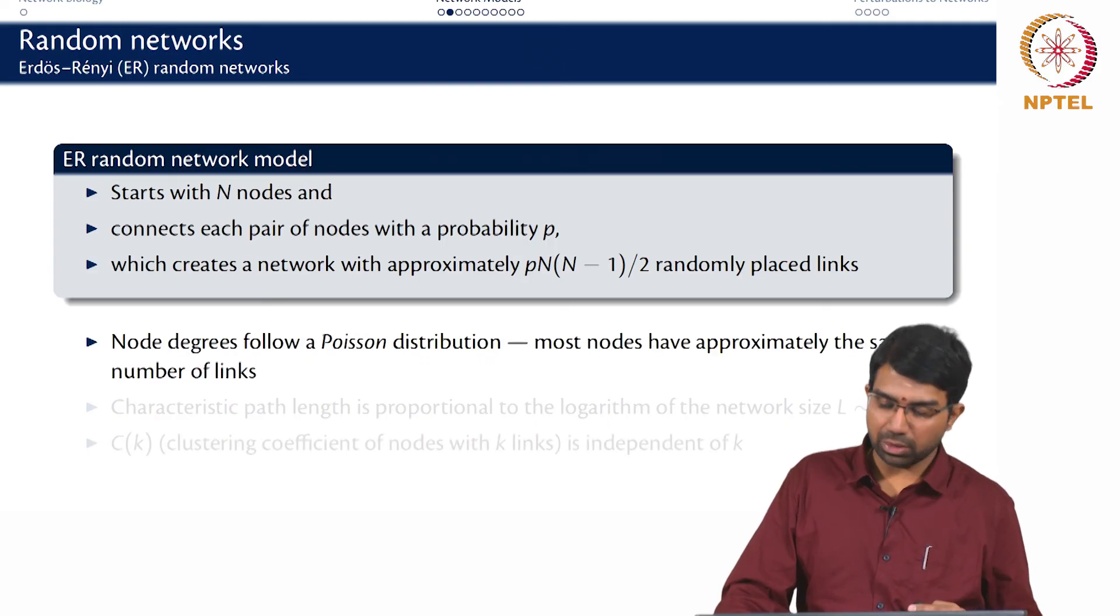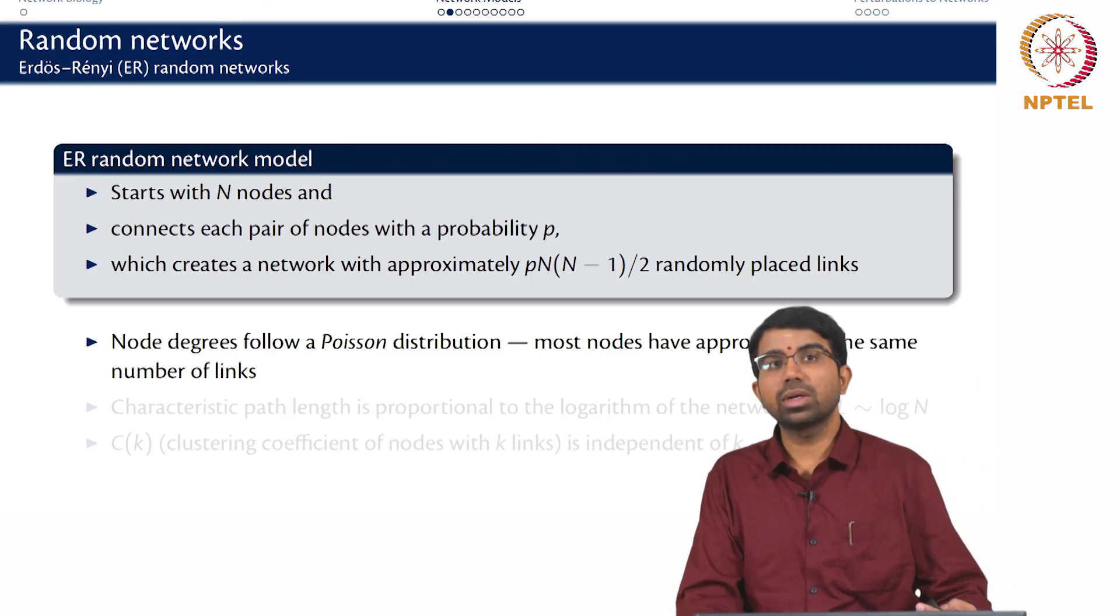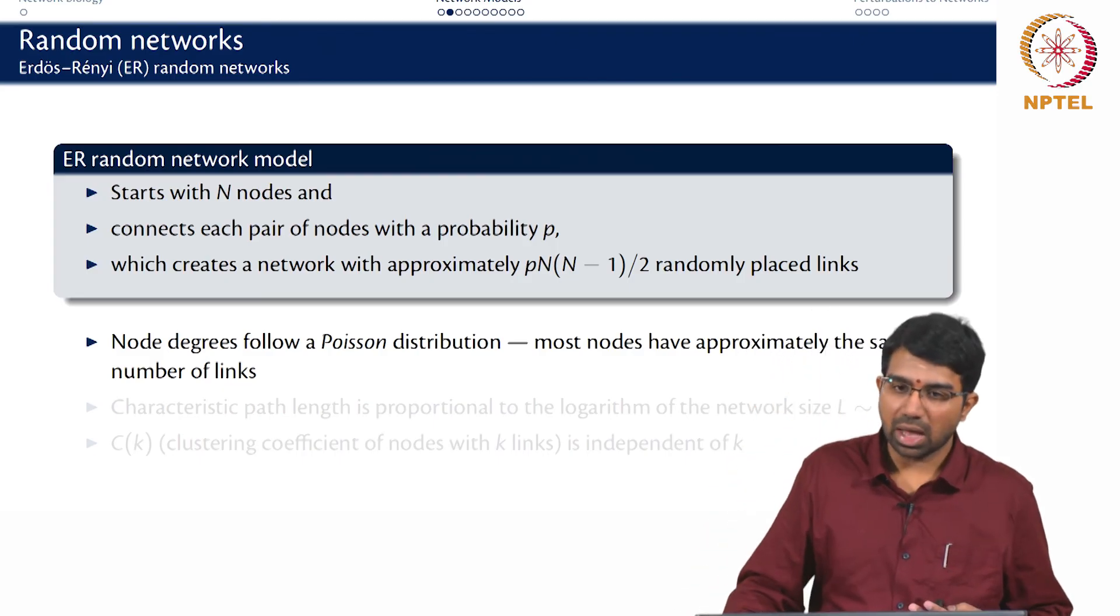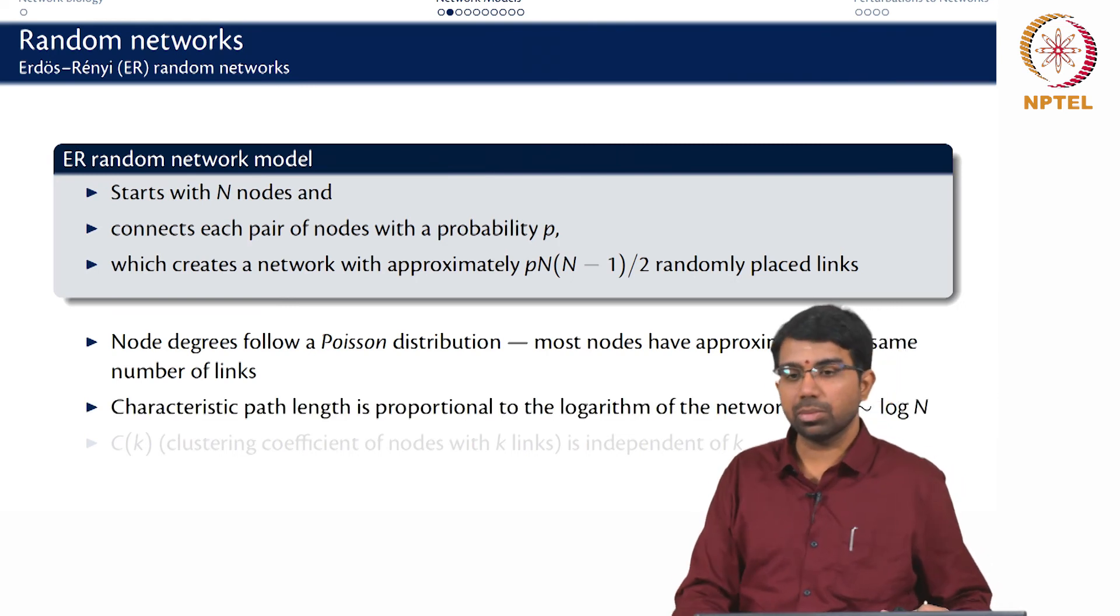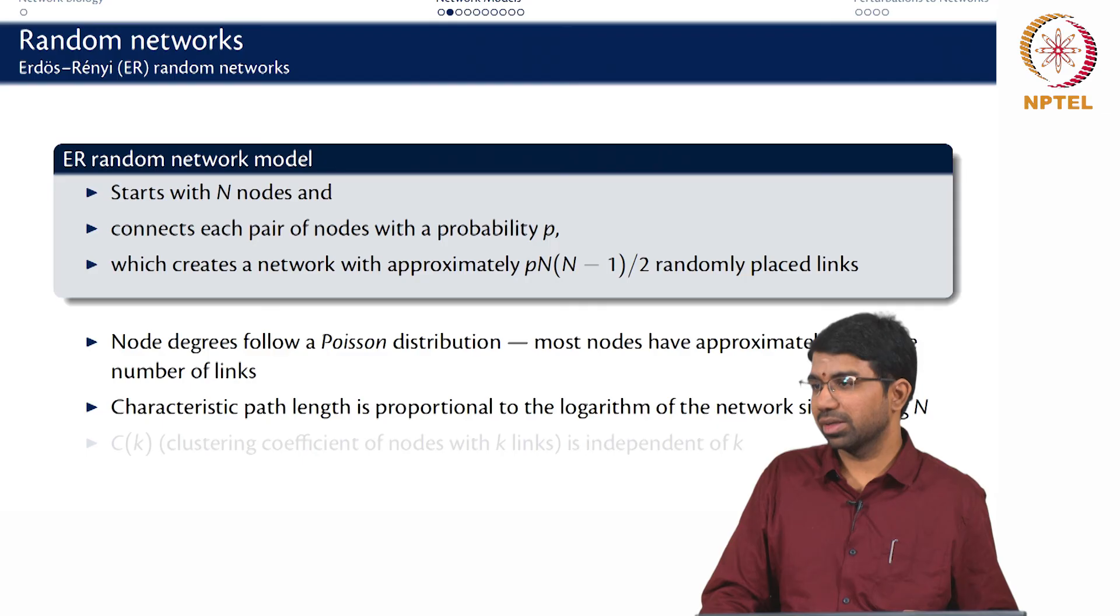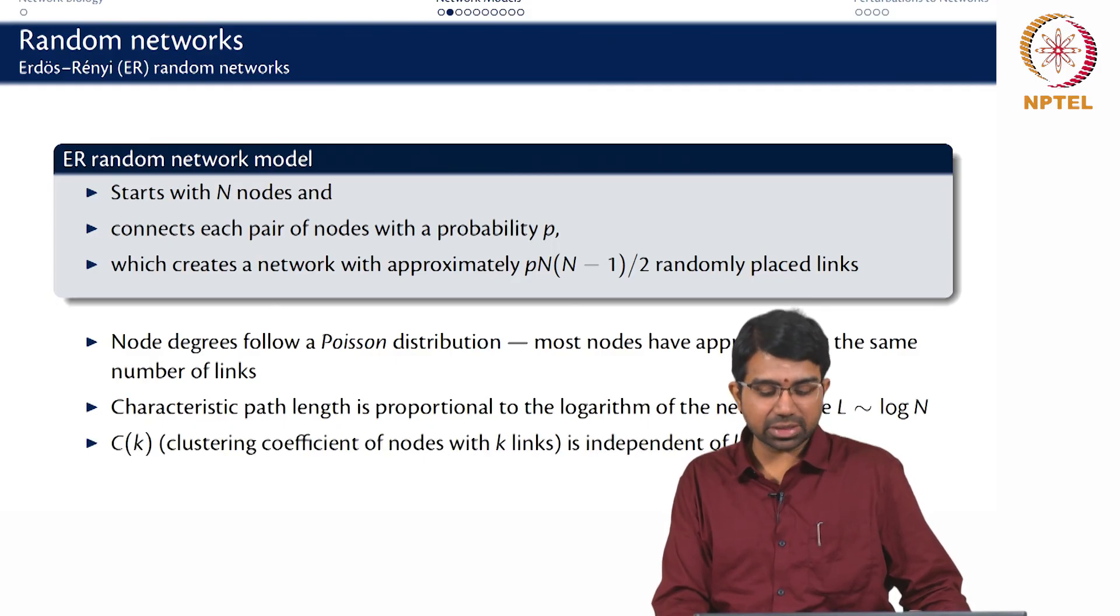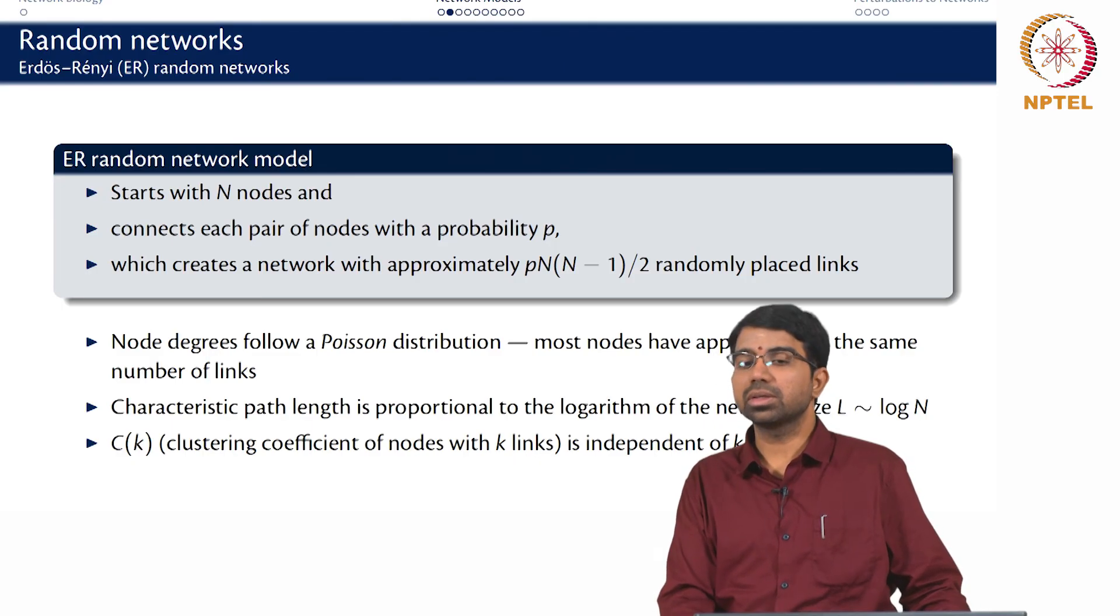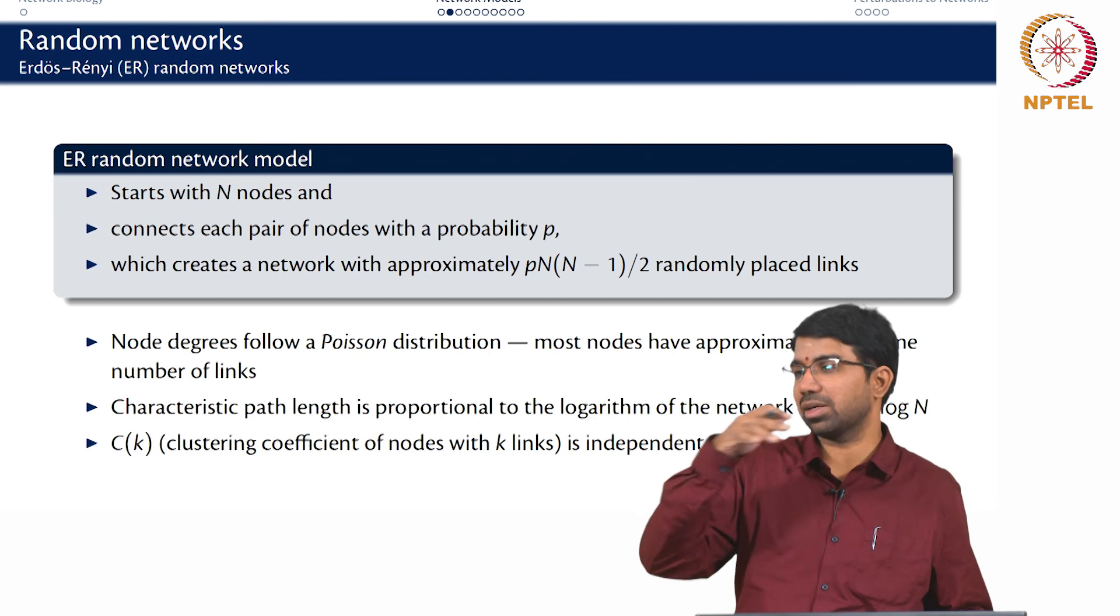So the node degree follows a Poisson distribution. Most nodes have approximately the same number of links. You also have to figure out what the characteristic path length looks like and maybe what does the average degree look like, what is the diameter of the network and so on. So characteristic path length happens to be proportional to log n which is quite small. So there are mathematical derivations for all of these. I am going to skip all of them in this class. And CK versus K is actually independent of K. The clustering coefficient for a node with degree K does not depend on K. So it is essentially flat lining.